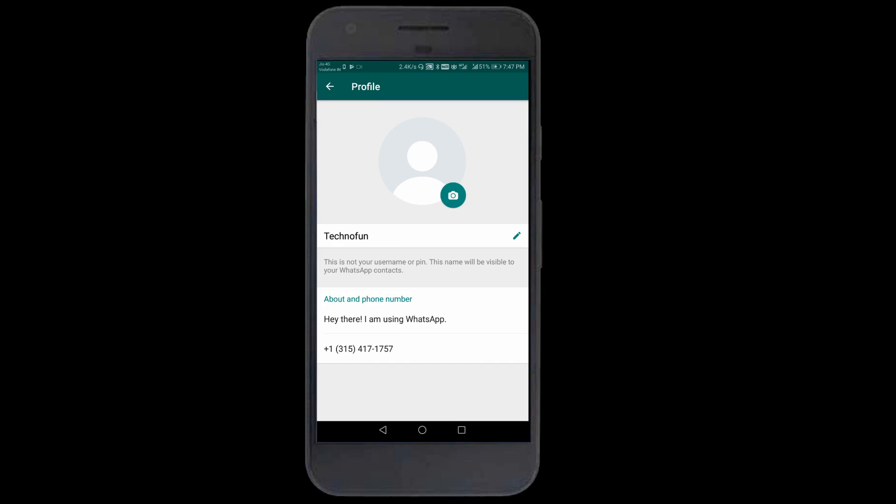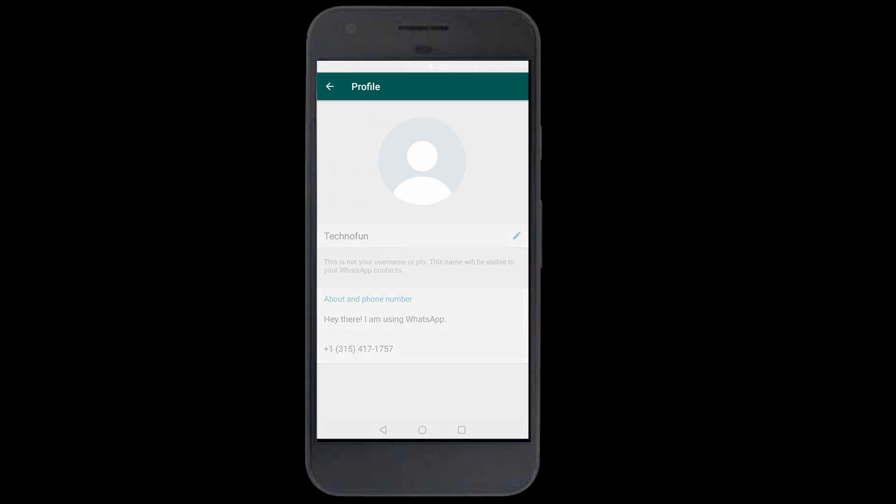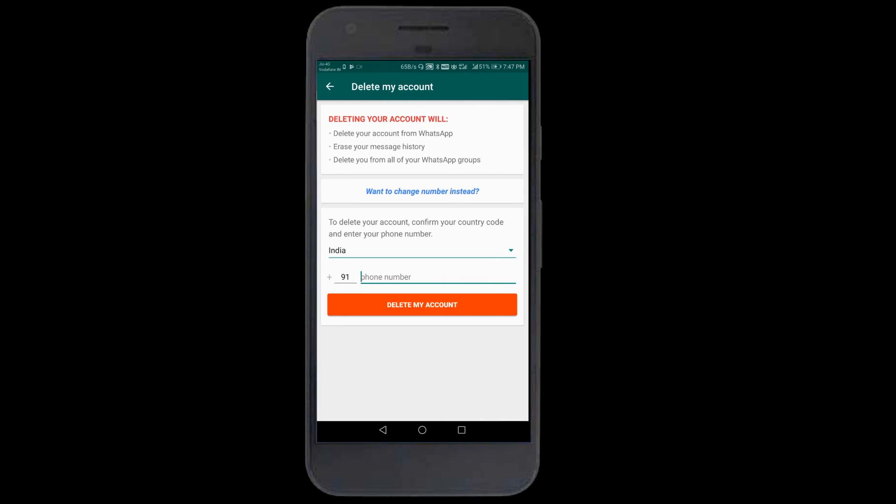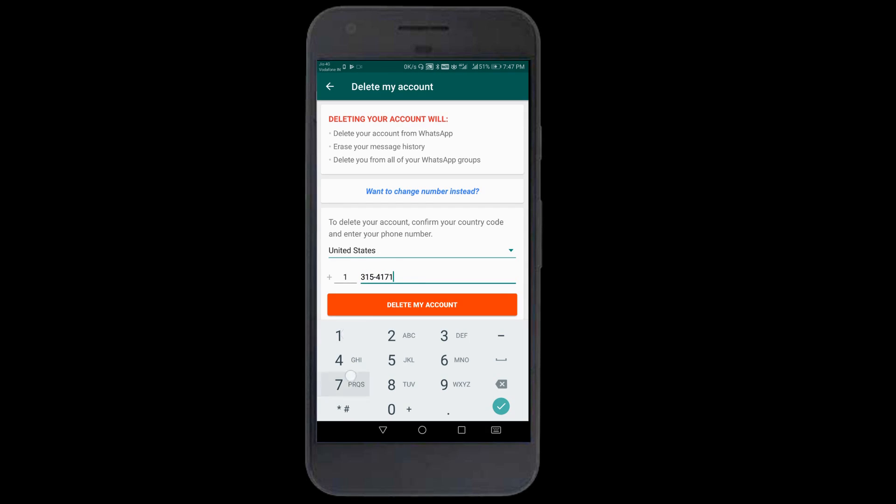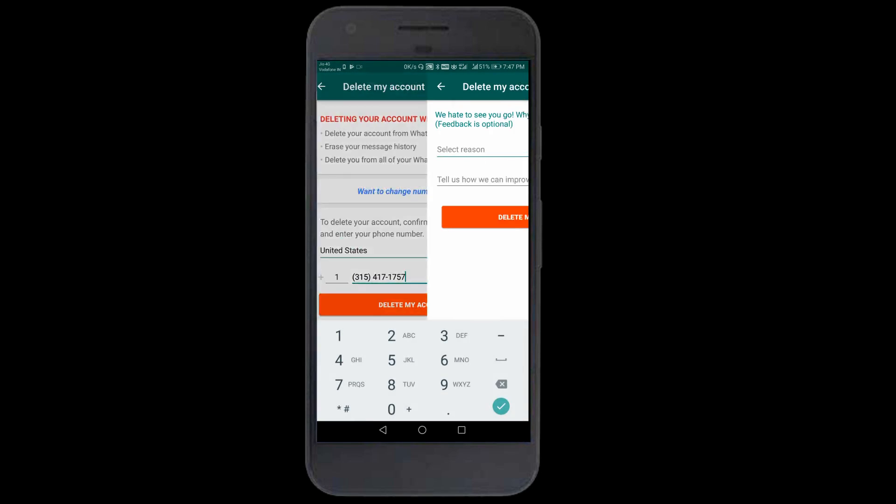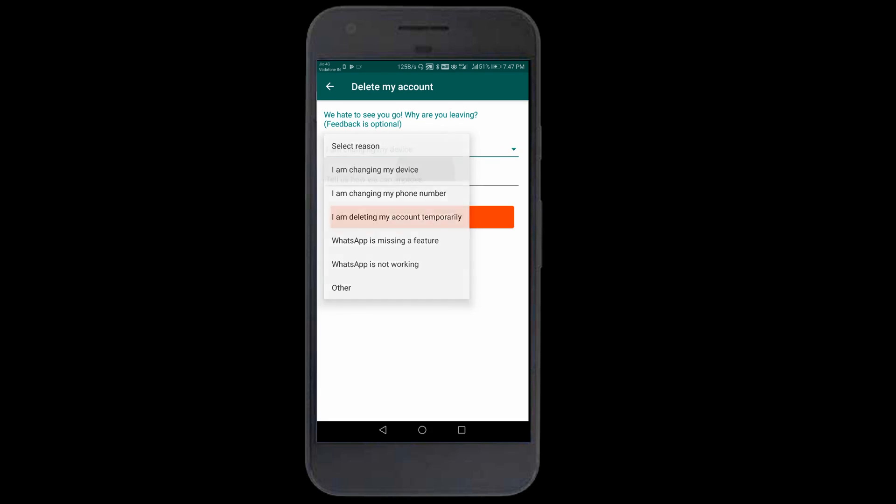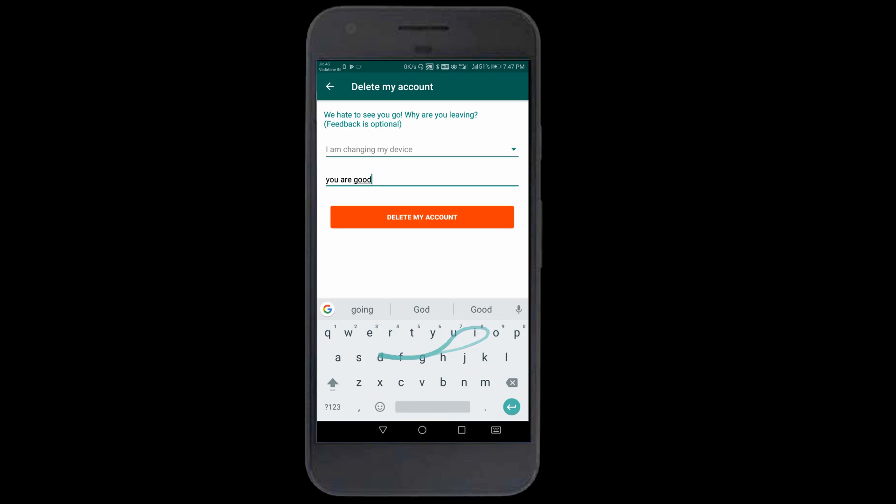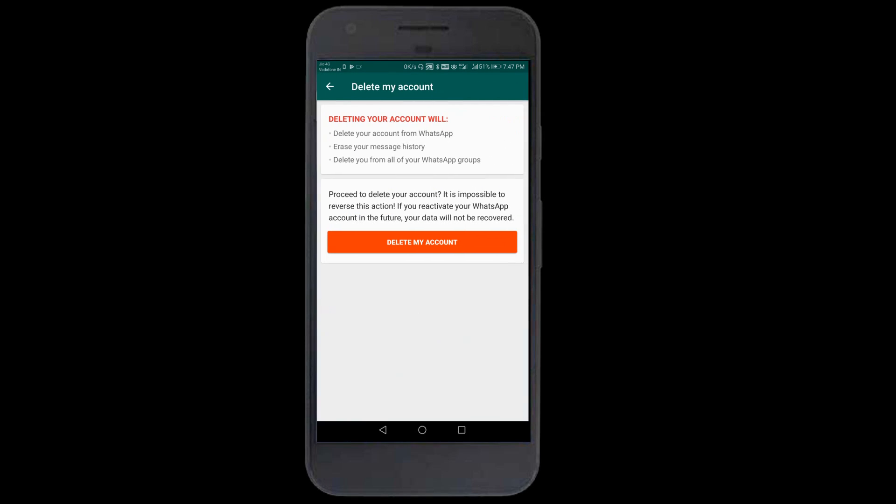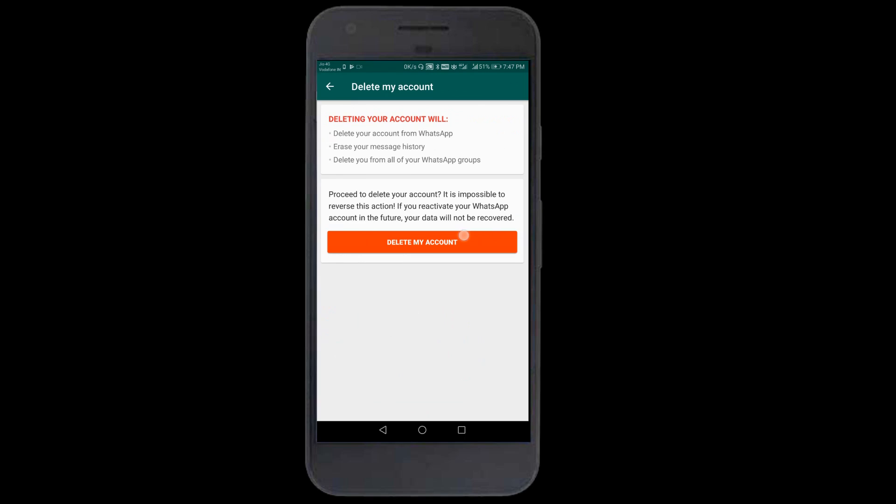Let me note down this number: 315-417-1757. I'll go back to account, delete my account. I'll select here, enter the number 315-417-1757, and delete my account. This will be a new WhatsApp account.